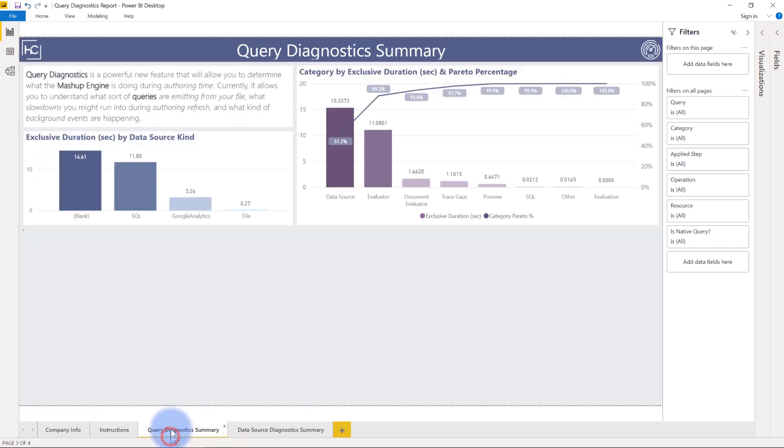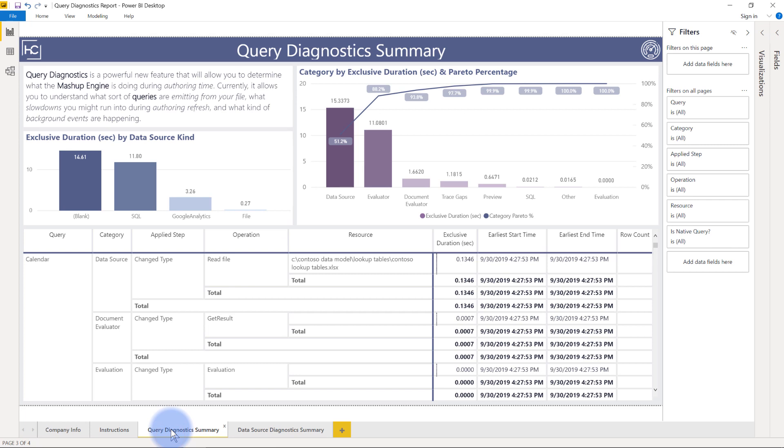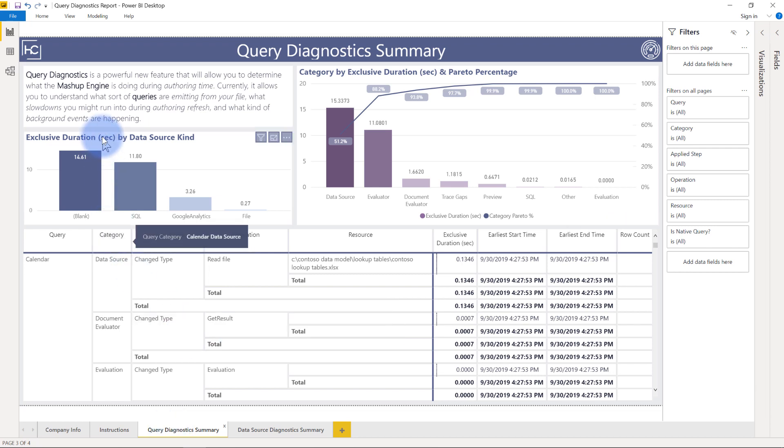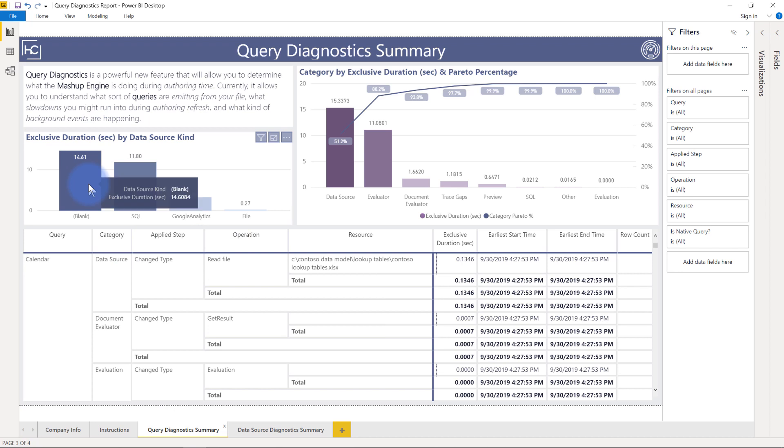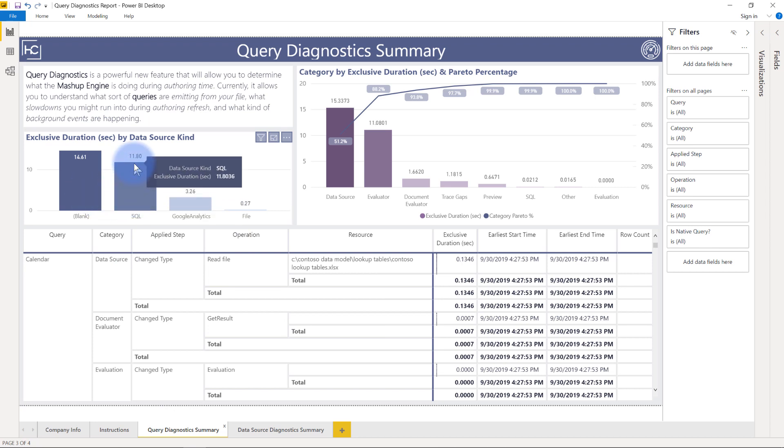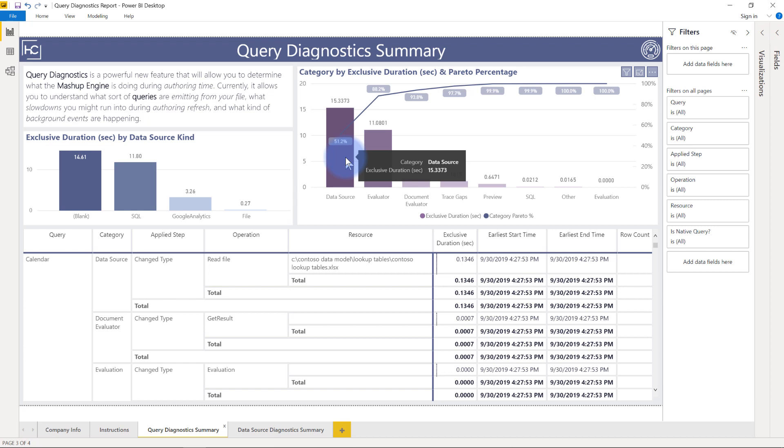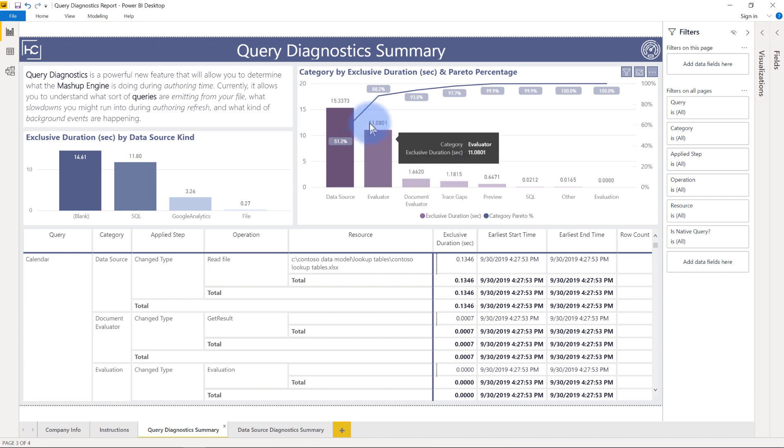Once you've done that I built these two report pages that contain all of that data. We can see here this is from more of a query diagnostics perspective. You have the exclusive duration in seconds meaning how long did it take by data source kind, so the data sources here and how many seconds this took overall as far as all of the actions that I was doing, as well as category by the exclusive duration and their pre-do percentage here at the top. This is actually very similar to the performance analyzer report that I had for the data model and DAX and everything, but I adapted this for the query evaluator.